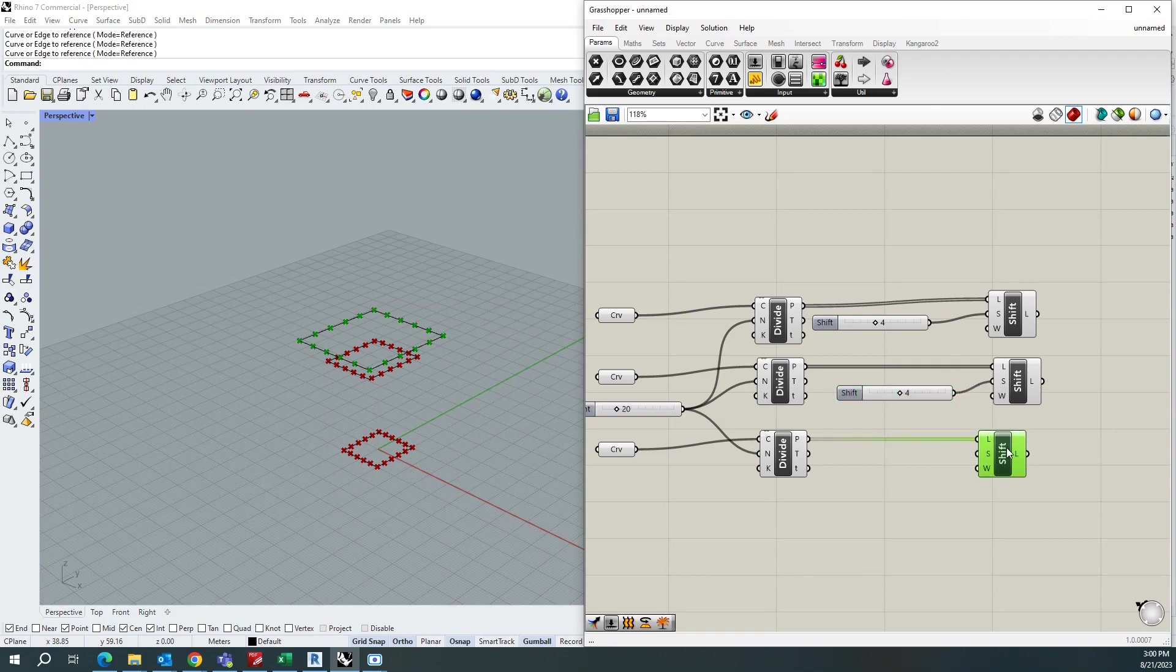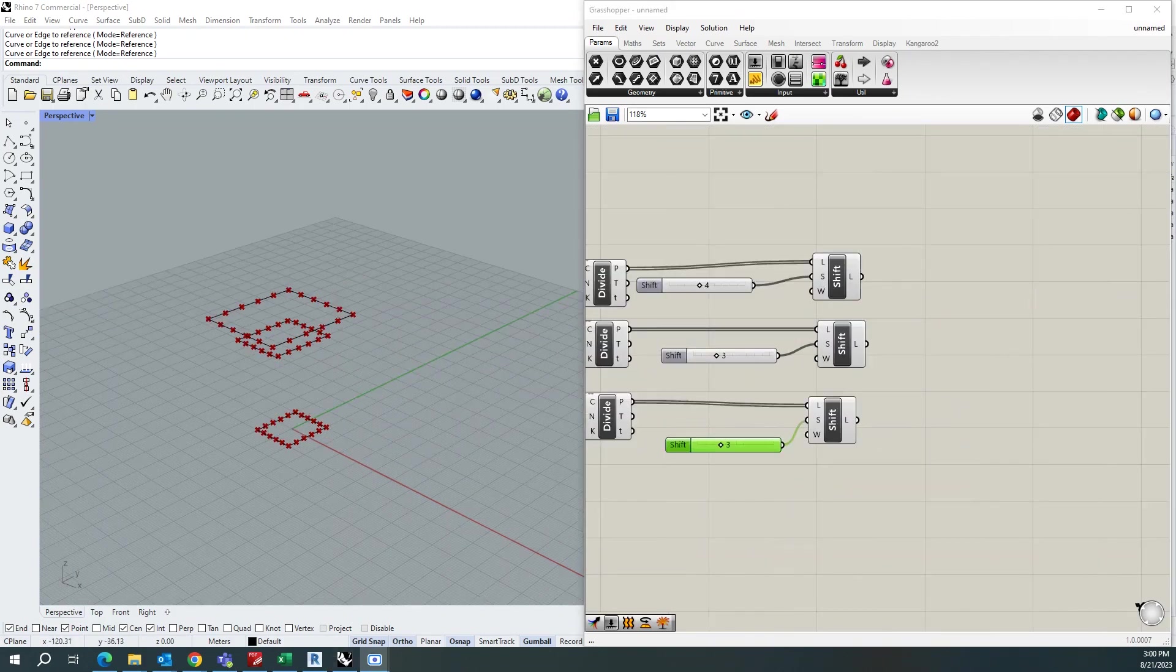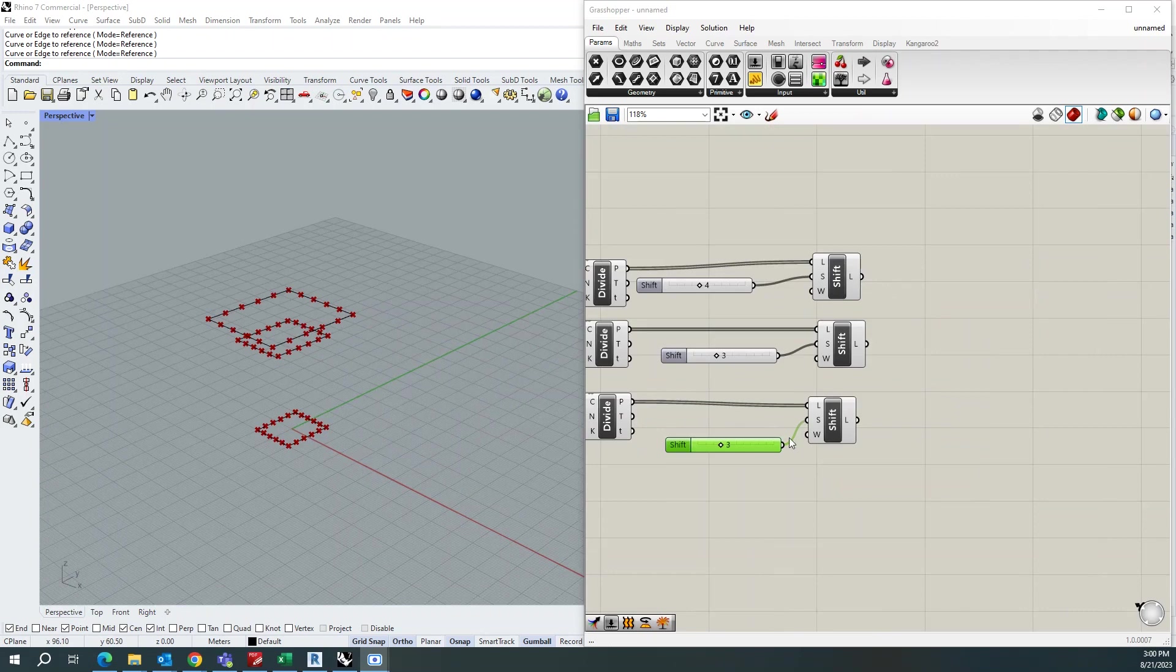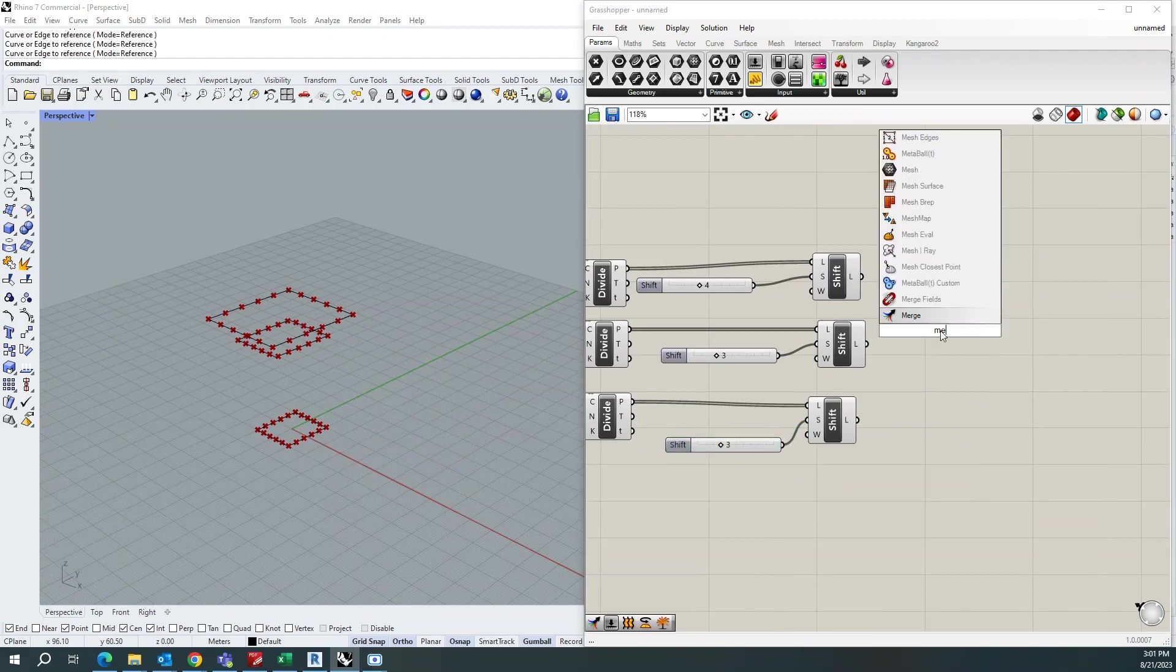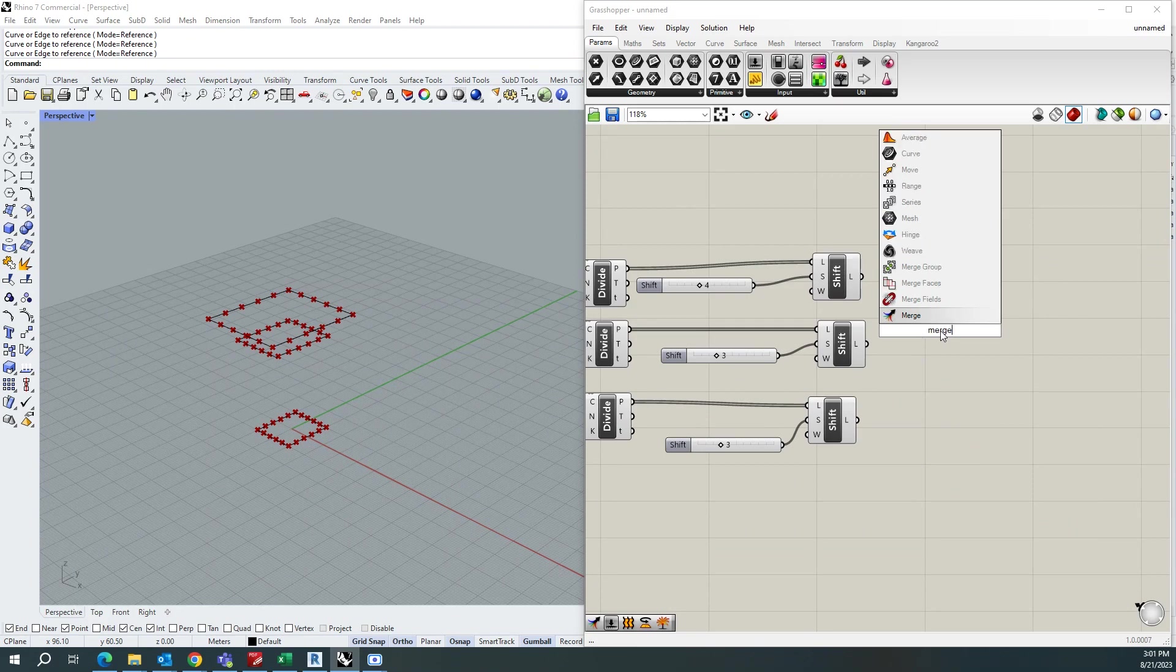You can adjust whatever you want. We will also add 3. Once after that, you need to merge all these three curves together from the shift list component. So we have a component called merge. Take the merge and connect this to this one.